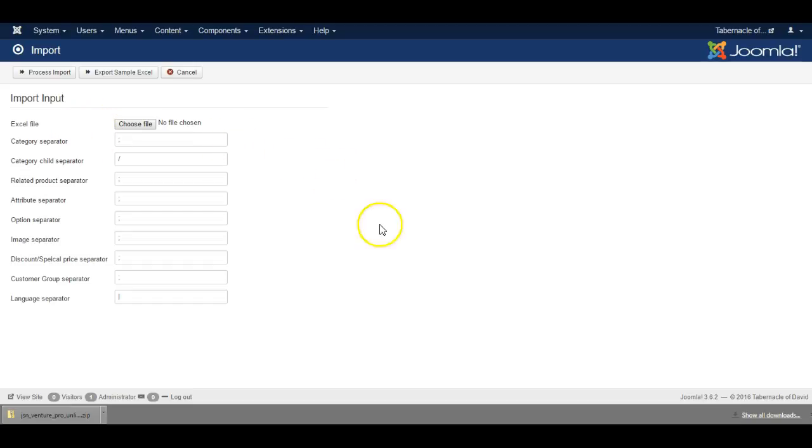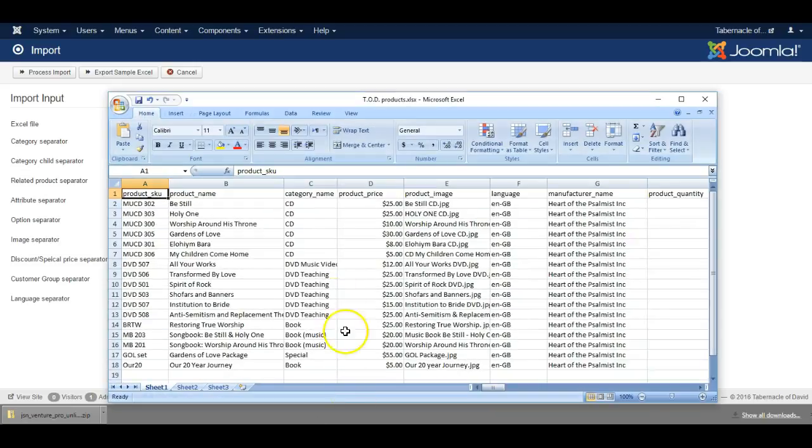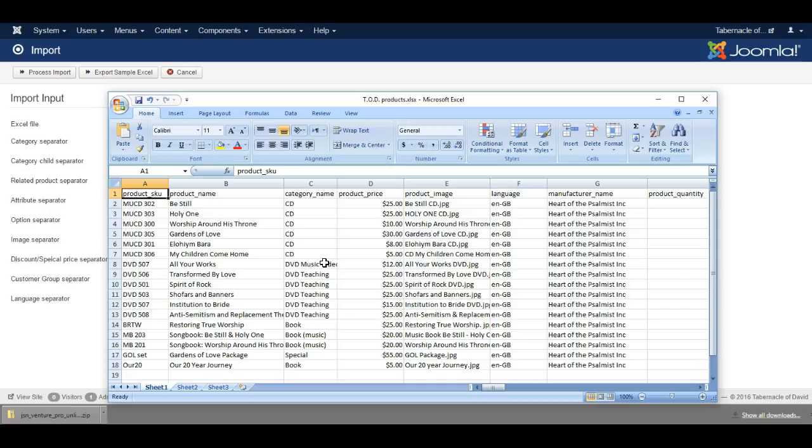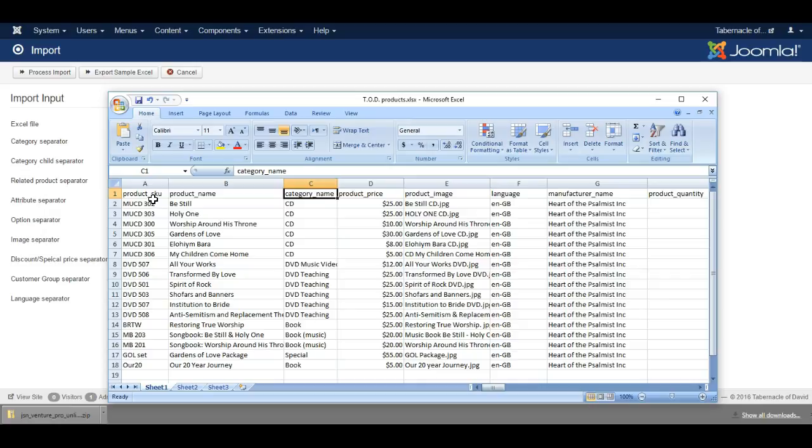Let me show you my Excel file that I'll be importing. It's important that it has an SKU for each product, which is like an identification type number or name, the product name, and the category name.